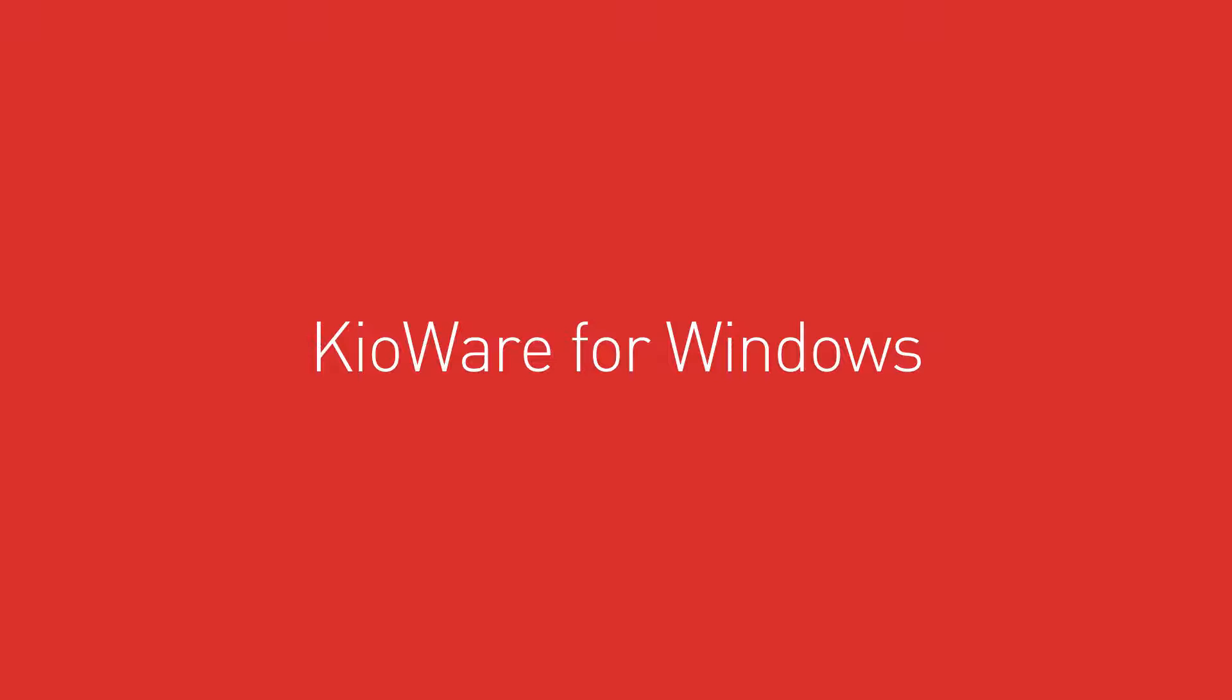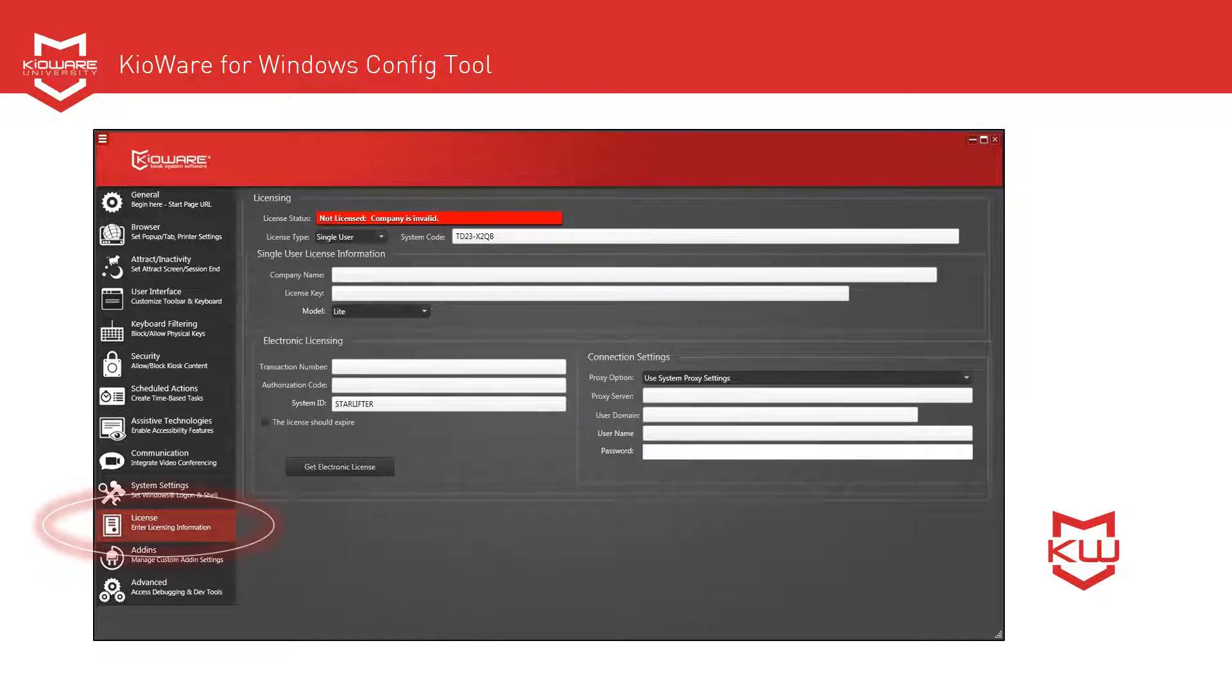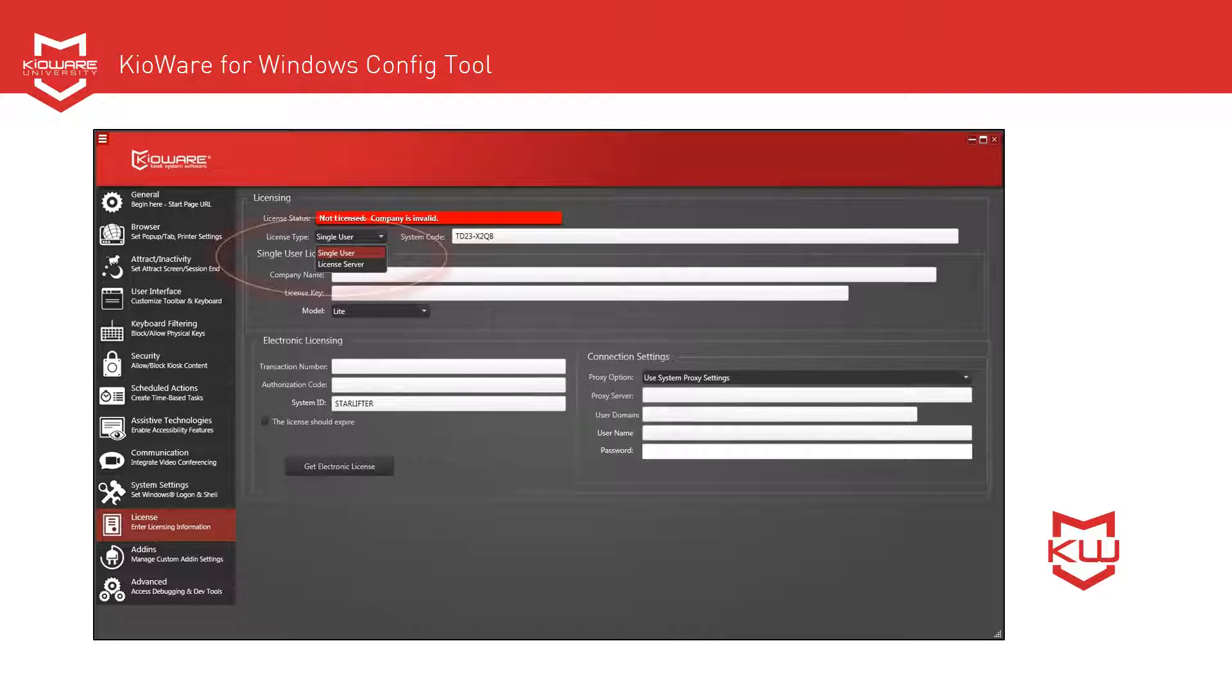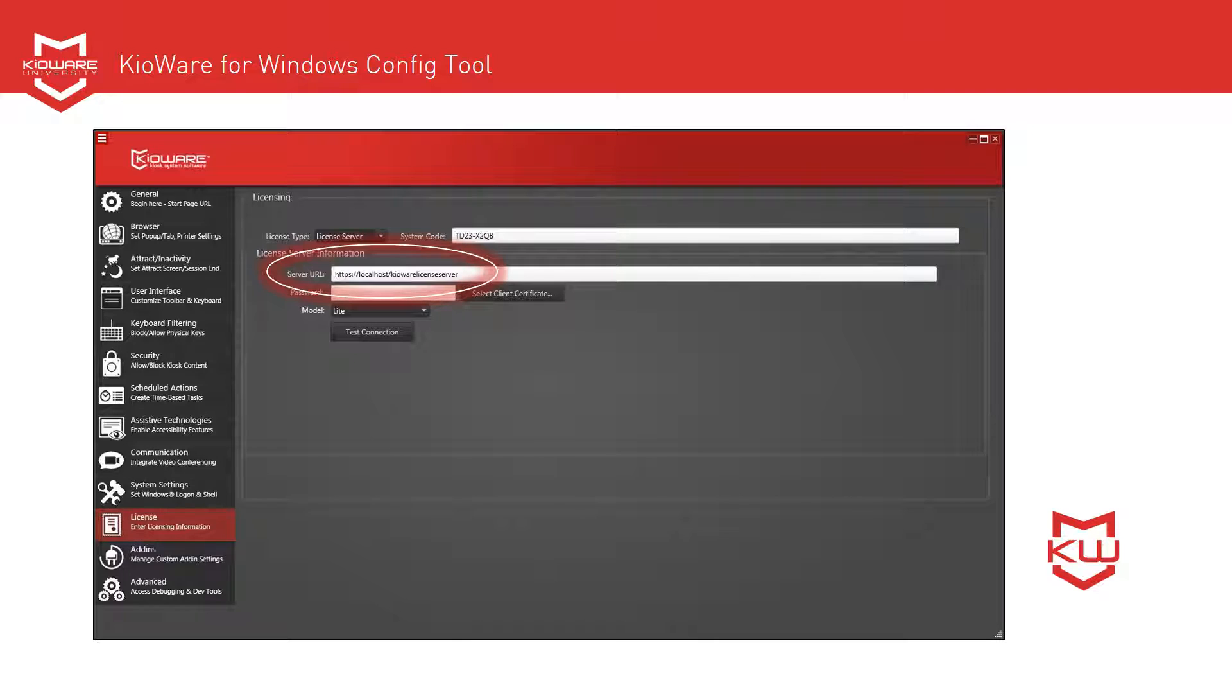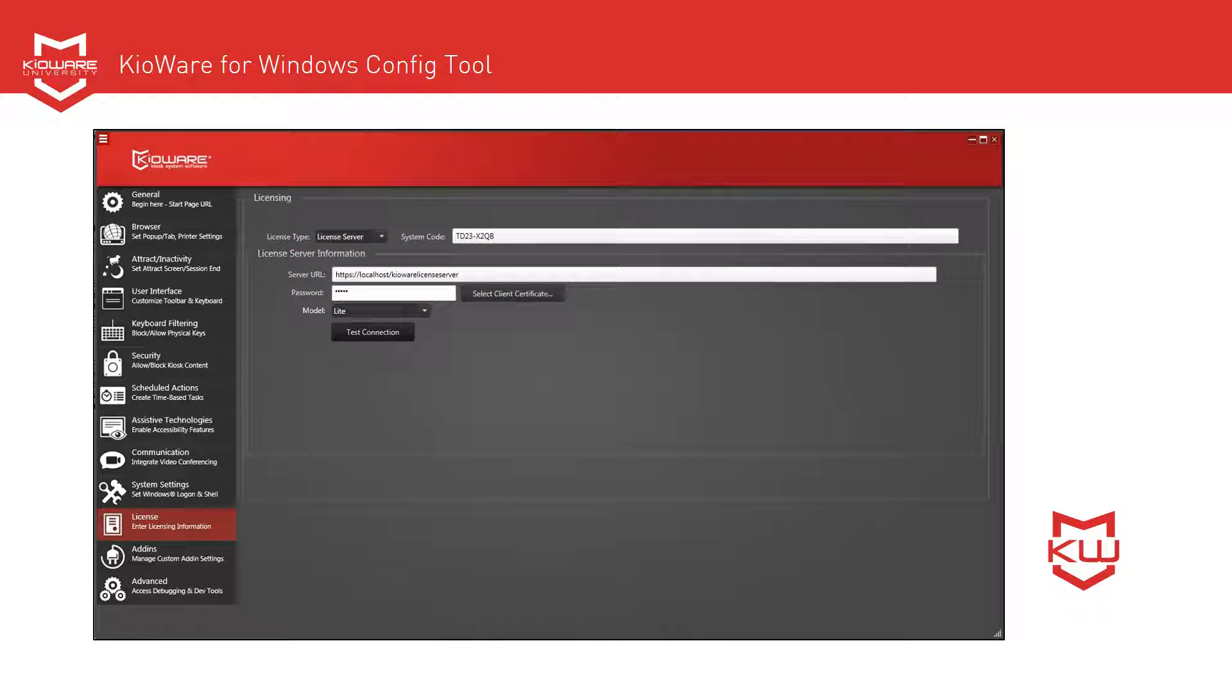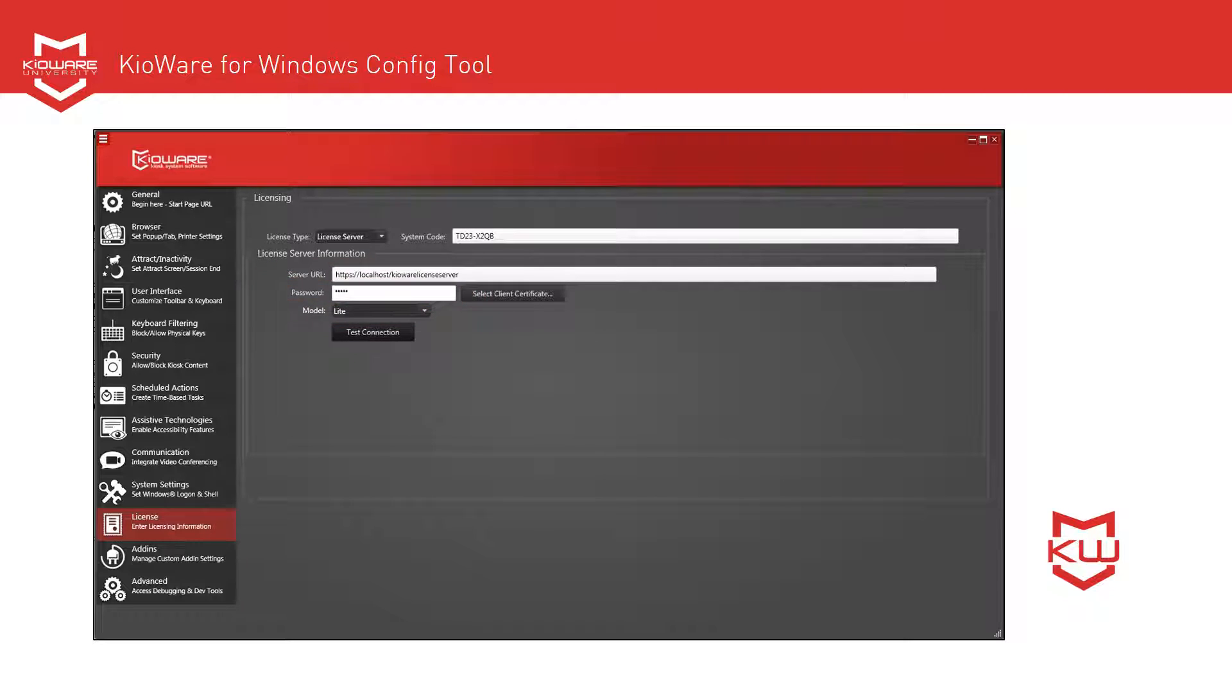For KioWare for Windows, open the Configuration tool and click on the License tab. From the License Type drop-down menu, select License Server. Set the server URL to localhost slash KioWare License Server, where localhost should be changed to your server name. If we are hosting KioWare License Server for you, set the server URL to the URL we provided you. If you set a password in the KioWare License Server console, called Kiosk AuthKey there, enter it here. Click Test Connection to test the connection if desired.